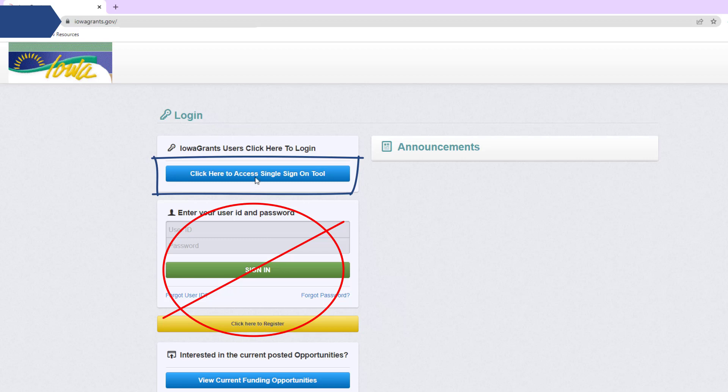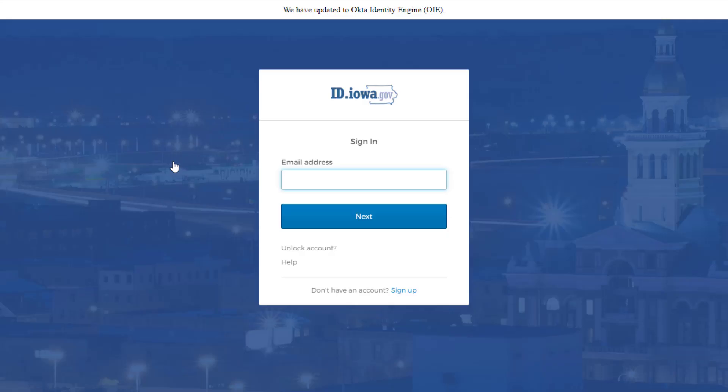I'm going to go ahead and click here to access my single sign-on tool. Now you have accessed the single sign-on page.